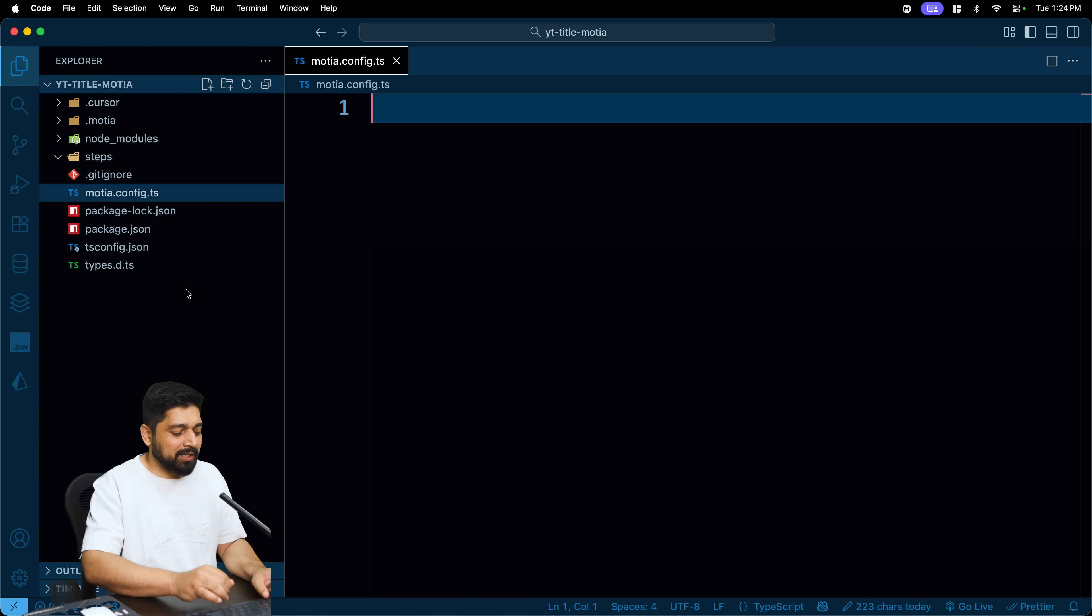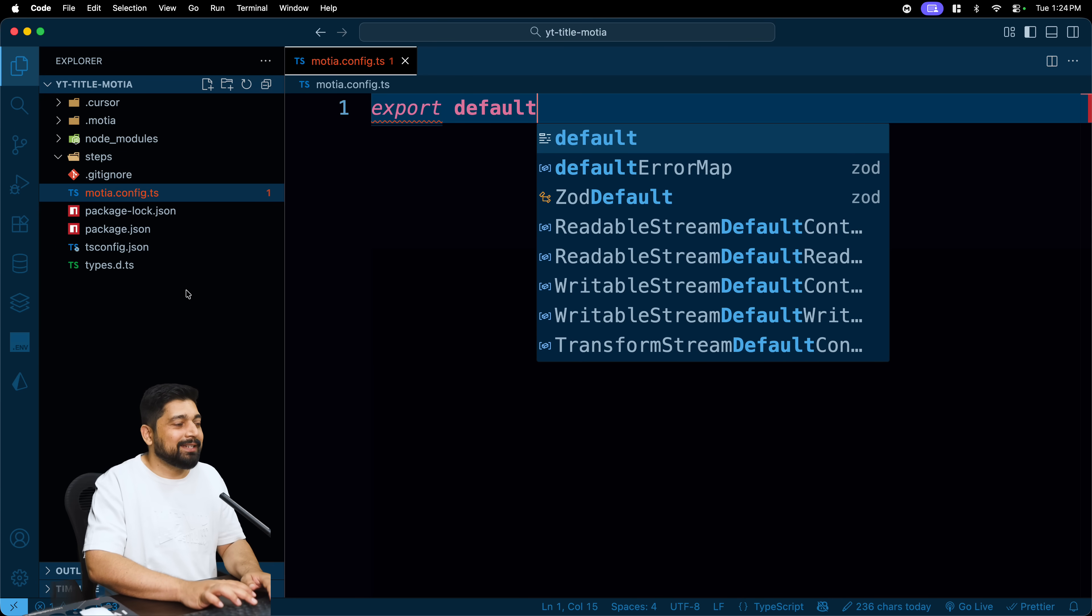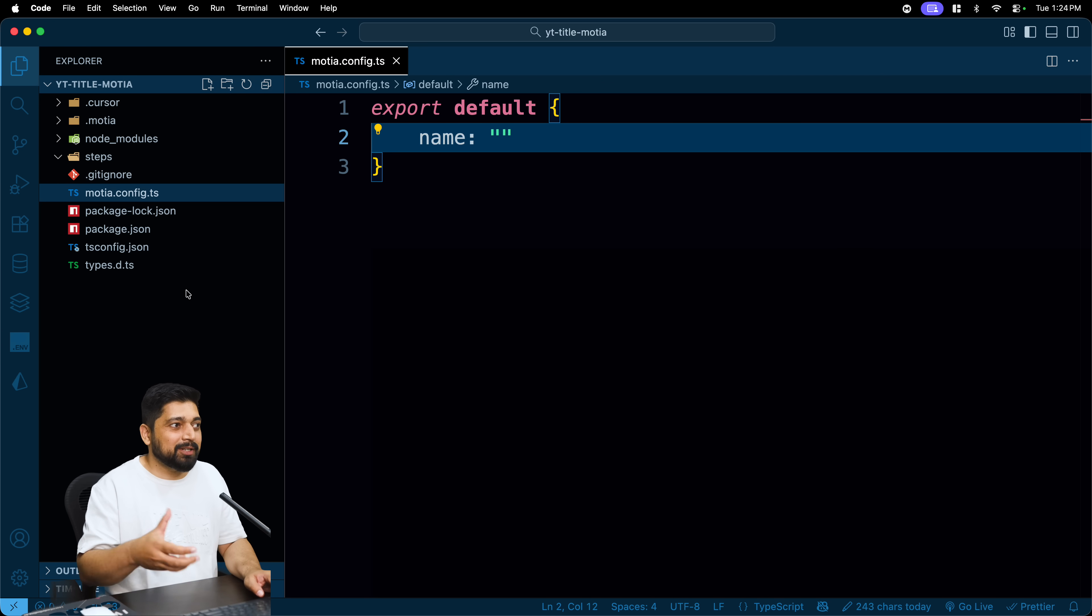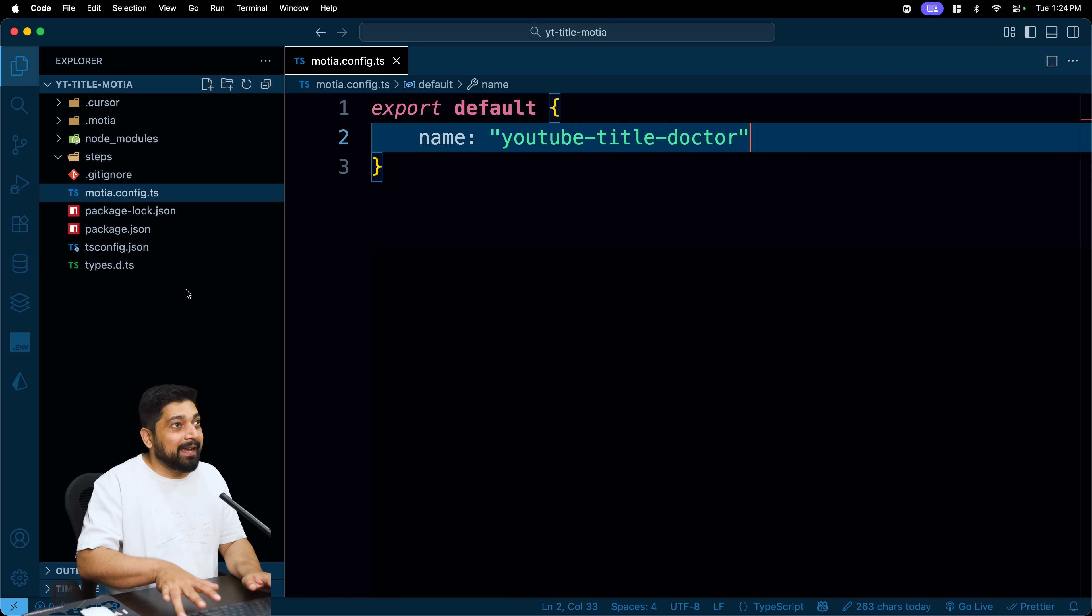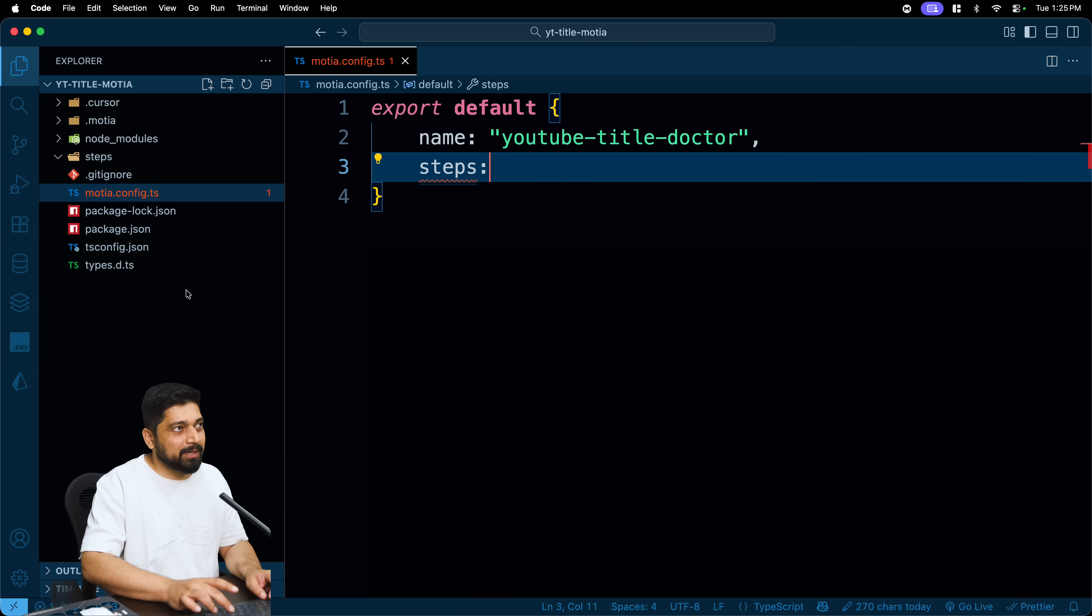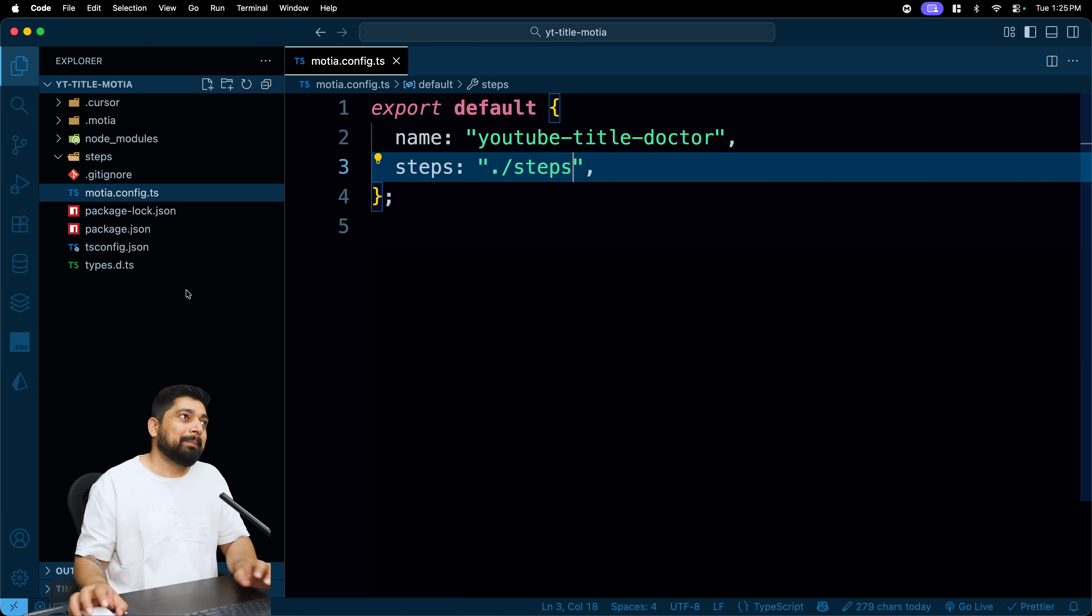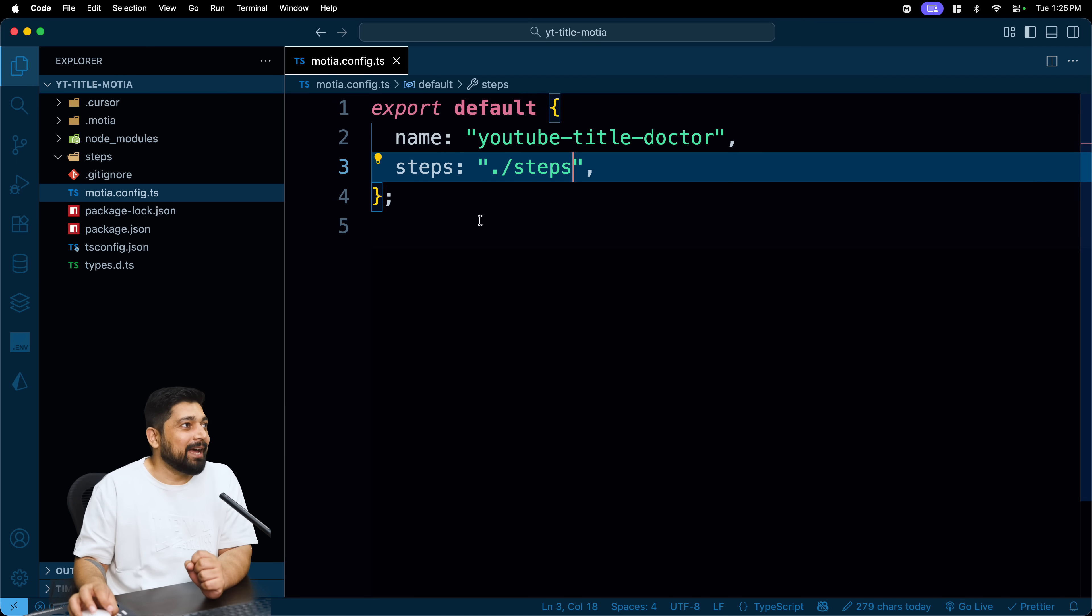It should be something like, it doesn't exist by the way, it should be something like motia.config.ts or .js. There should be a default configuration of Motia which I can use and pass it on as an object. For example, let's just say if I go ahead and say export default and then I pass on an object which says what should be the name of this particular project. Let's just say if I define a YouTube title. And then most importantly I can mention where my steps folder are, because Motia is dependent too much on the steps.